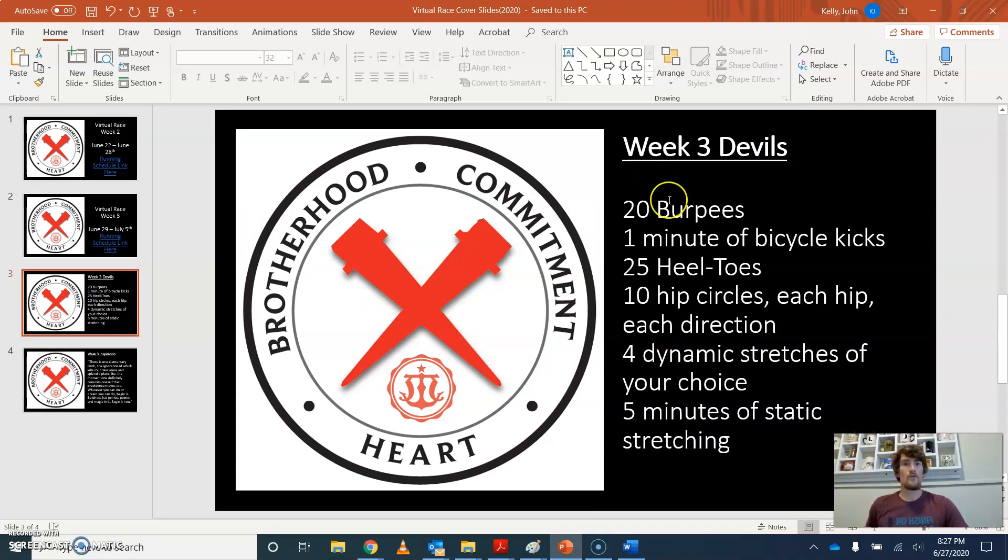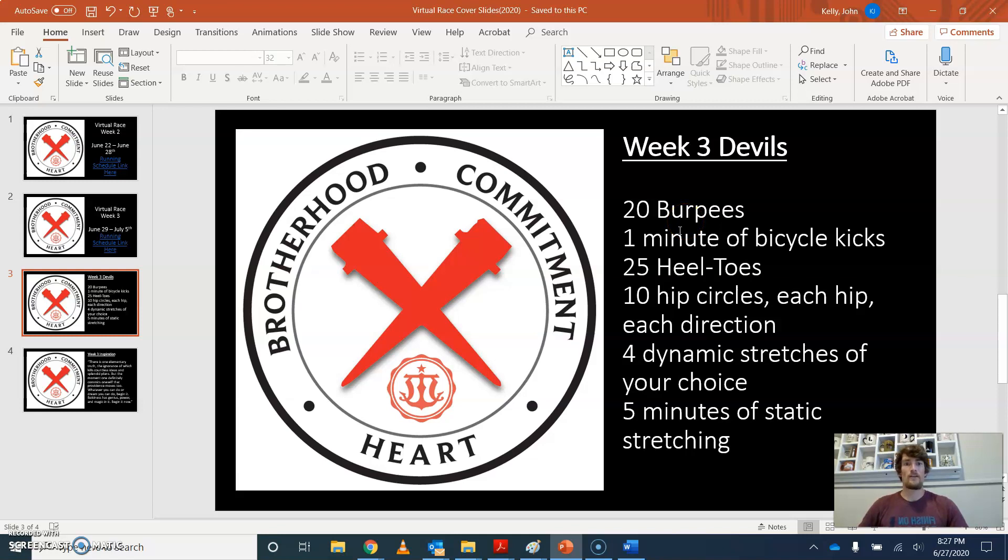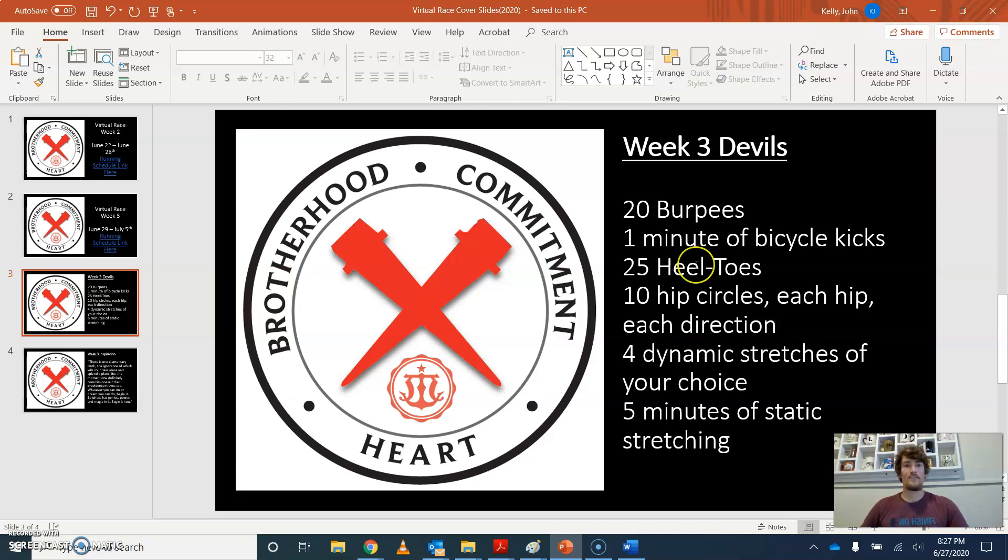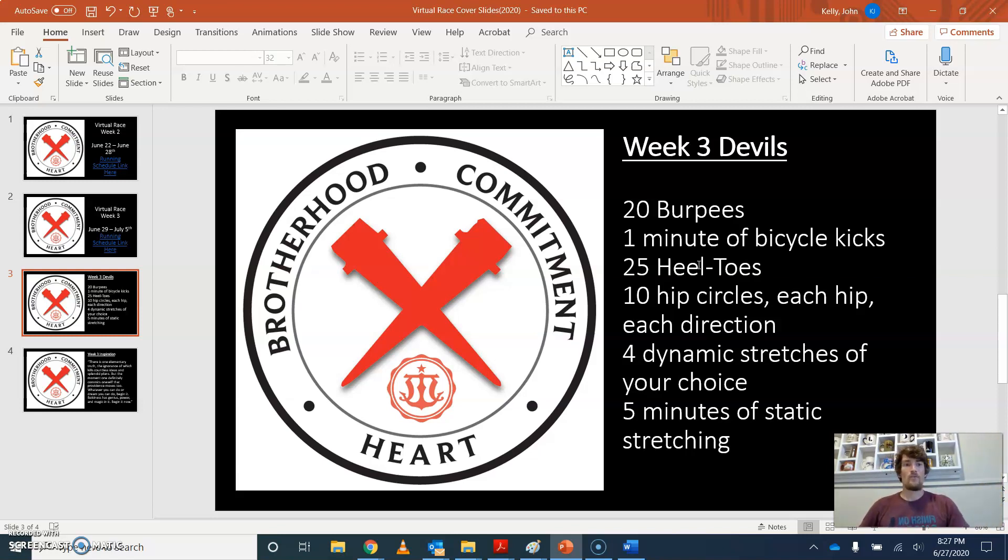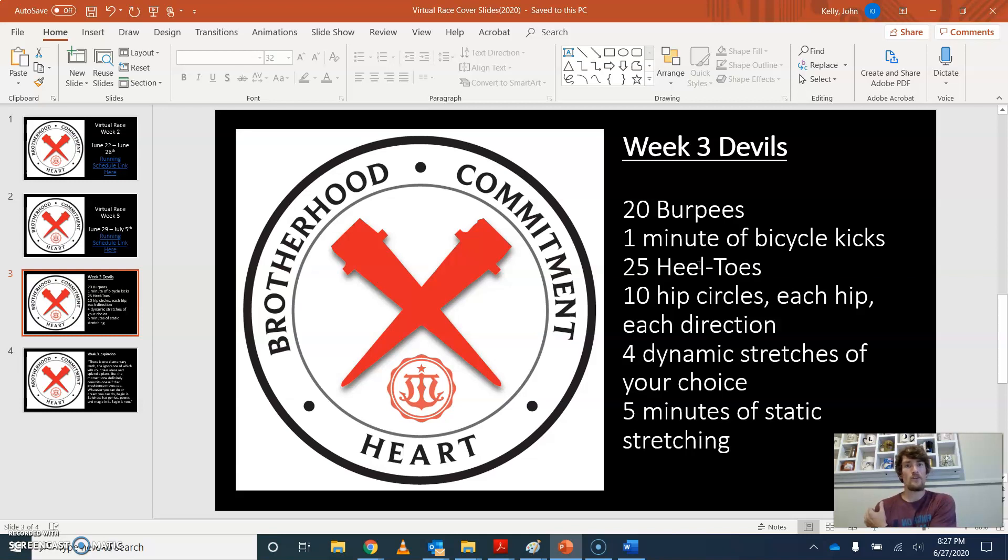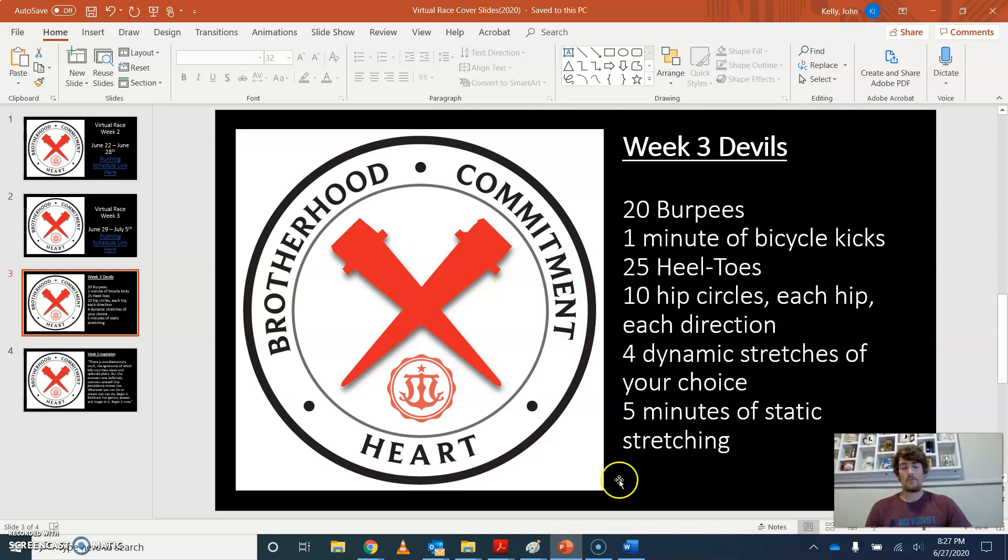Remember, you can earn points this way or miles. 20 burpees, one minute of bicycle kicks, 25 heel toes. Remember, that's walking heel to toe, as it sounds. The 10 hip circles. Remember, you want to go forward with your hip circle, backward with your hip circle for each leg. Four dynamic stretches. Remember those dynamic just means you should be moving while you're doing them. And then five minutes of static stretches. Those are obviously ones where you are stationary. So those are our devils.